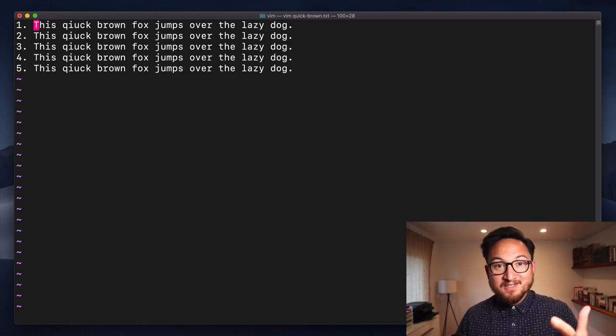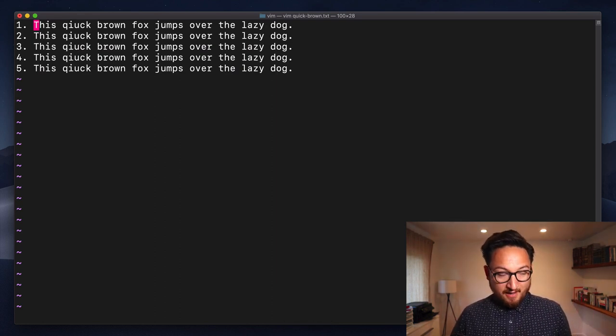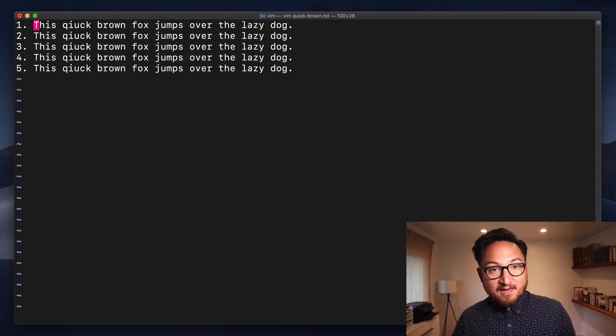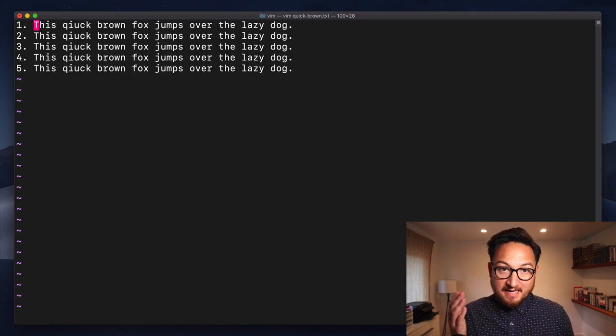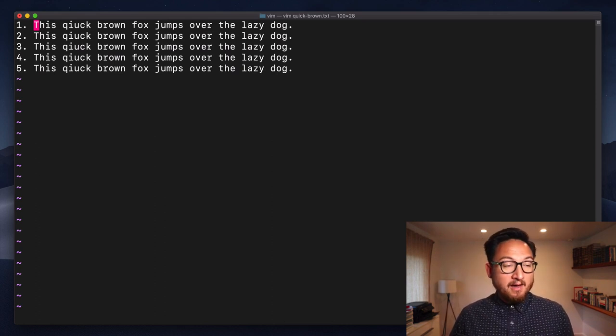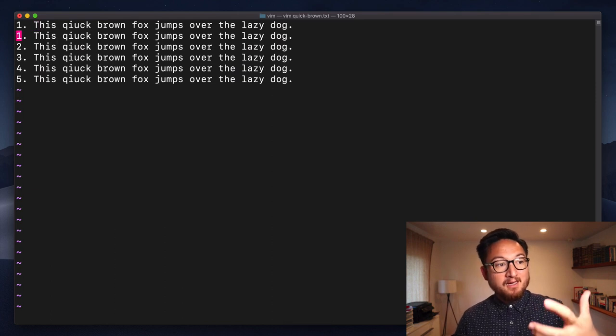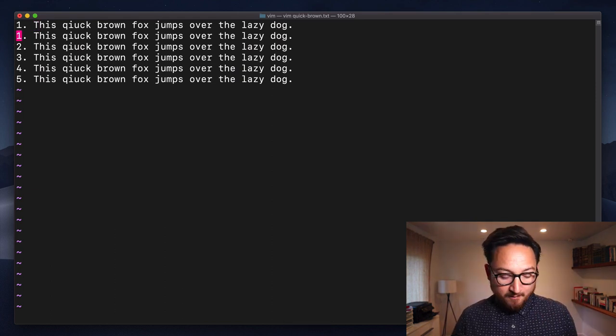Now all these commands typically have a capital version too and capital Y will do the same thing as Y Y. It's an alias so I did capital Y and if I hit P it's going to insert that below.